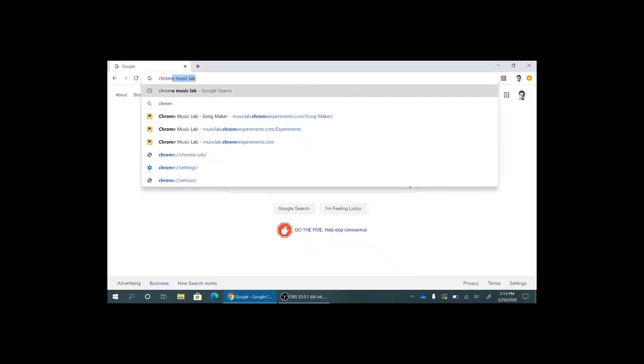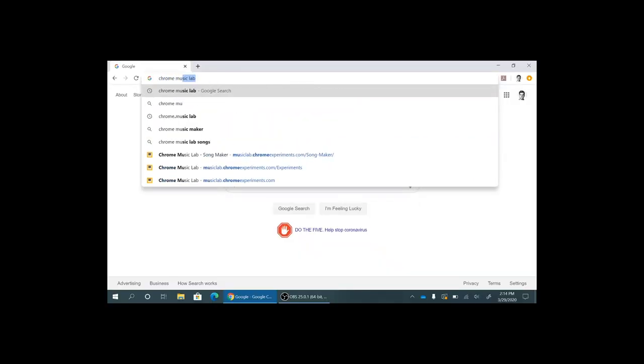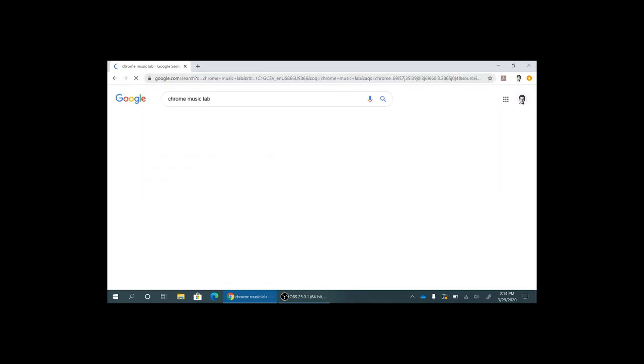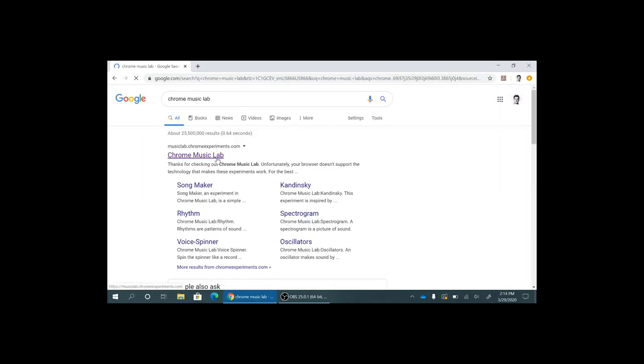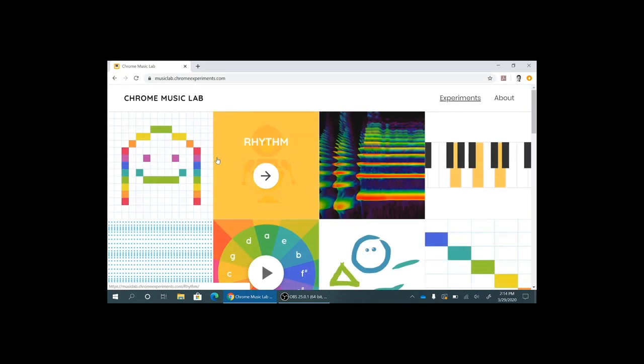First things first, we're gonna open up our browser and type in Chrome Music Lab in the search bar. It should be your first result. And if you'll notice there's a bunch of different modules on here.